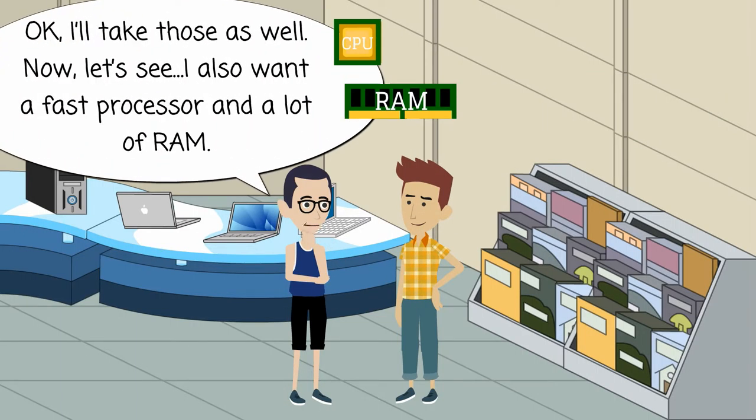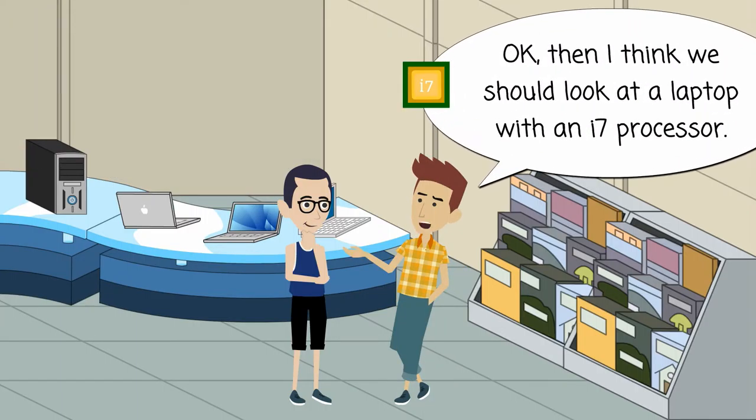Now, let's see. I also want a fast processor and a lot of RAM. Okay, then I think we should look at a laptop with an i7 processor.